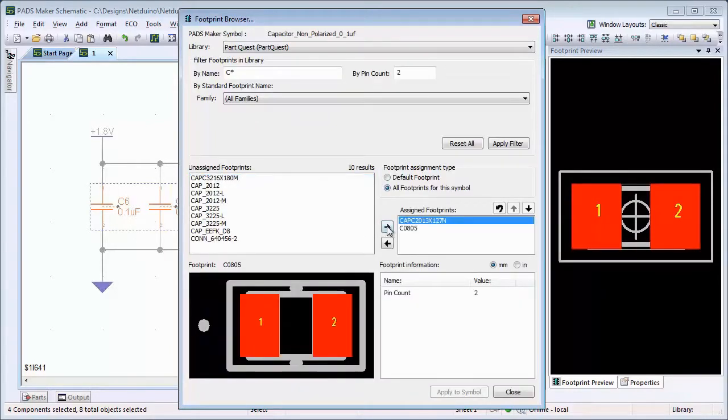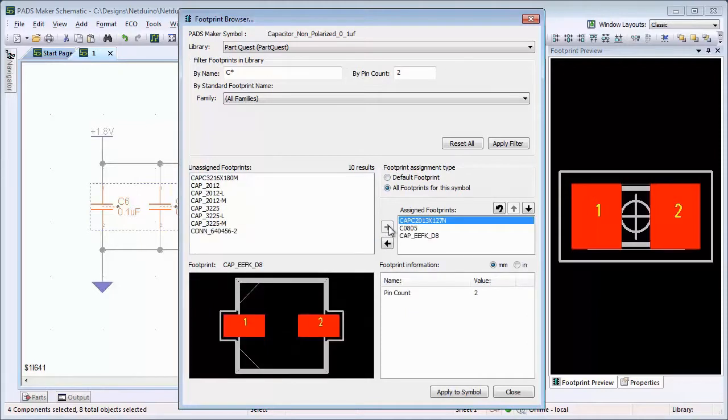The decal information we have just entered for these parts will be passed along to layout via the netlist.